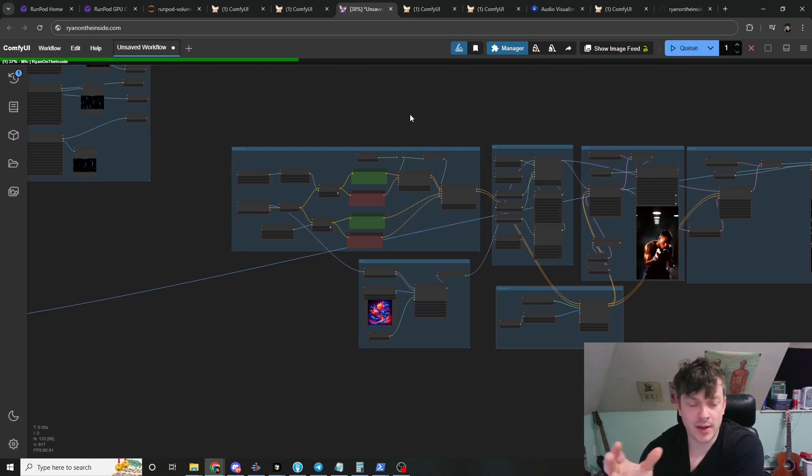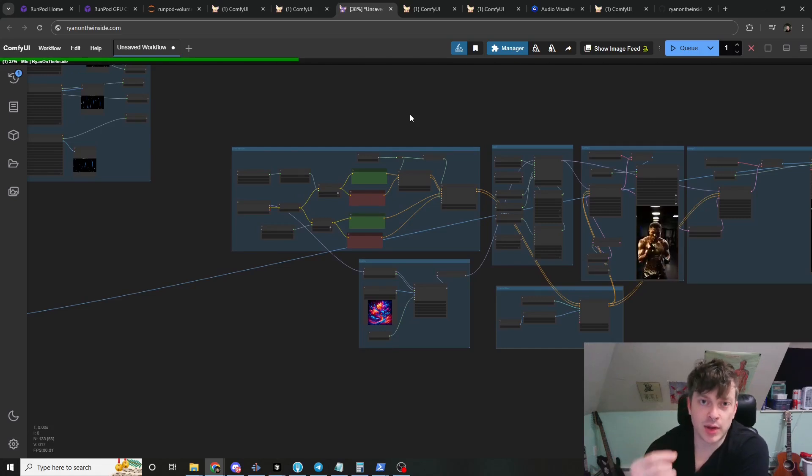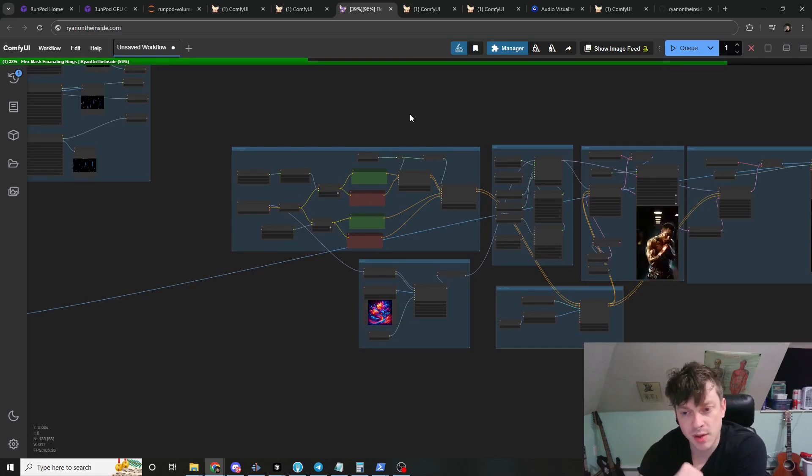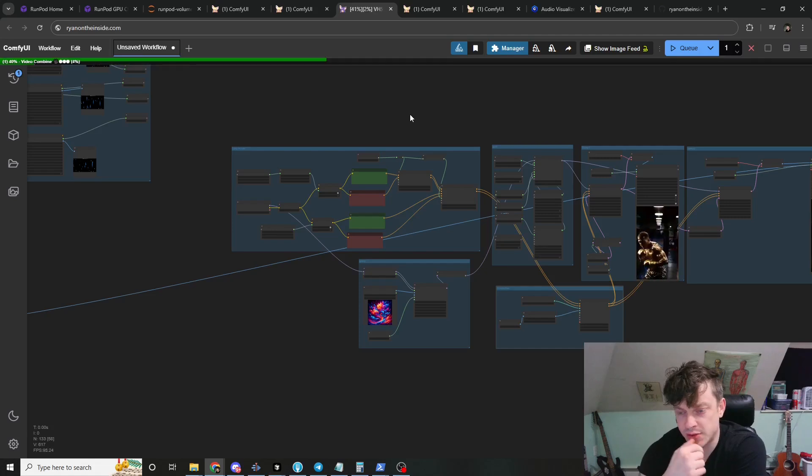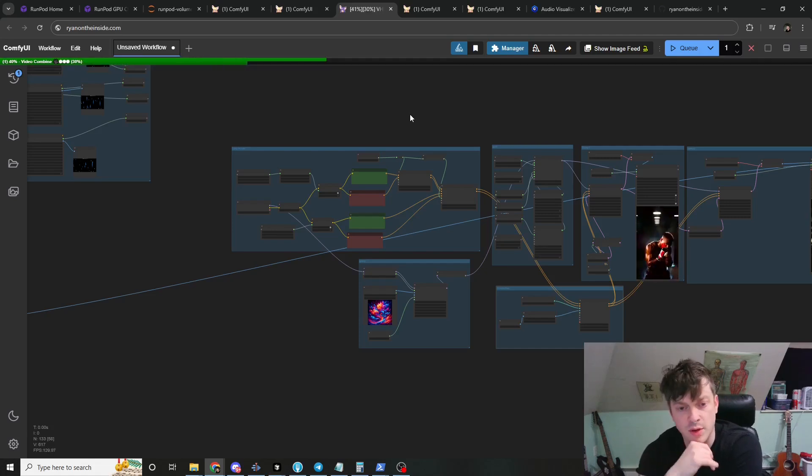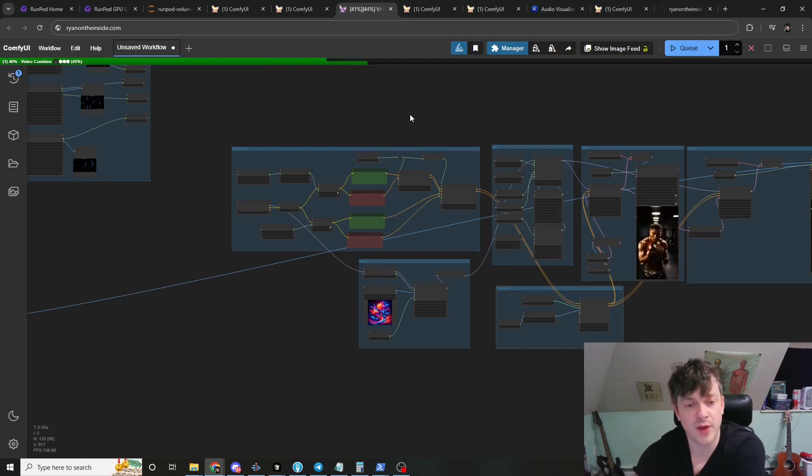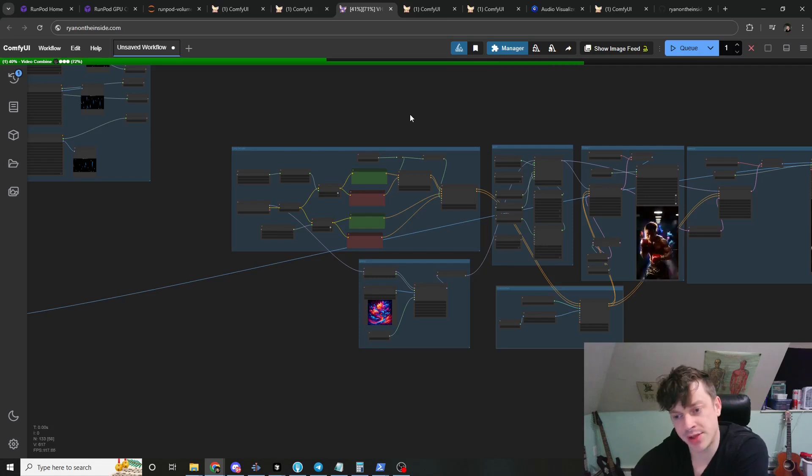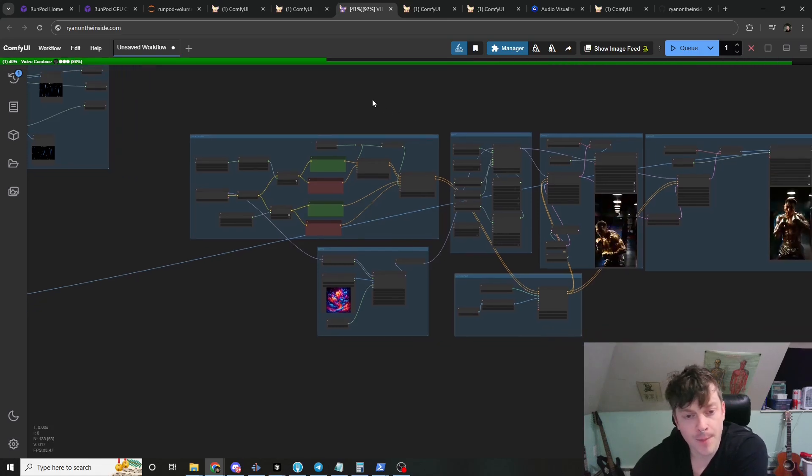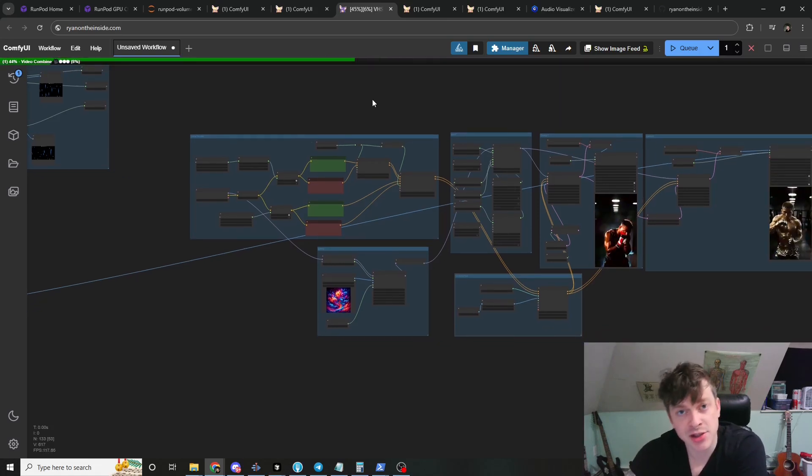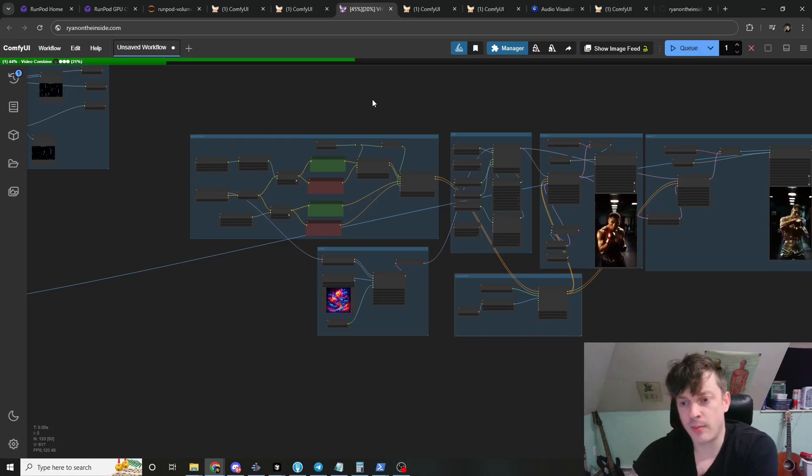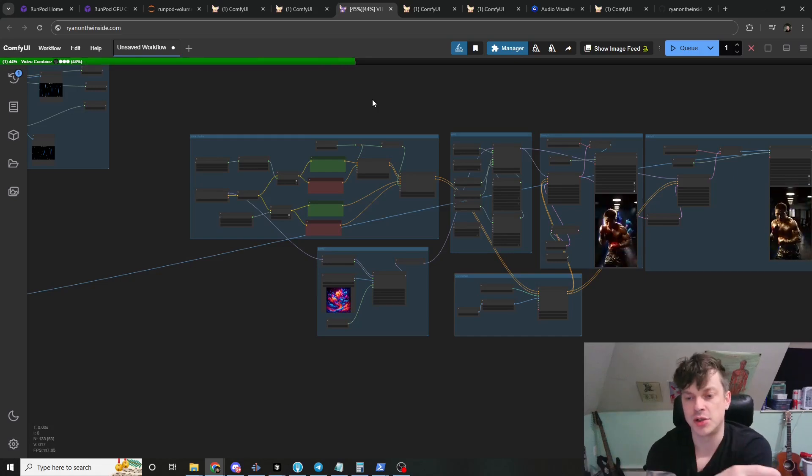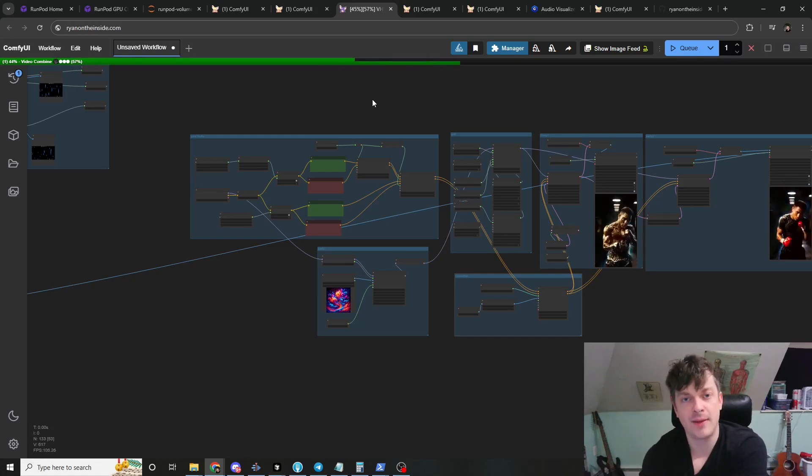He's the author of the AnimateDiff nodes, and he has given us the ability to mask LoRAs and use checkpoints as LoRAs. I mean, he does a really great job. I'll link to the article, his blog post, where he introduced this stuff to sort of the core of ComfyUI, and he does a great job explaining it there, but I will show it to you in action in conjunction with my nodes.